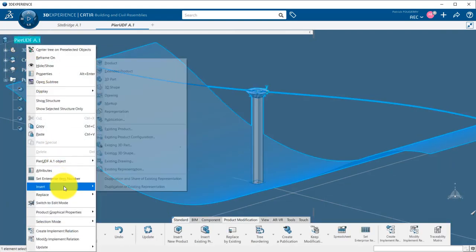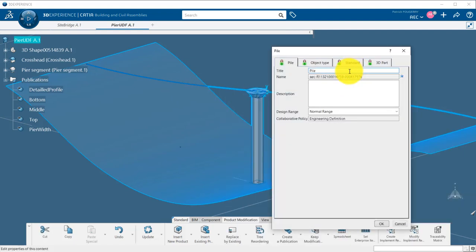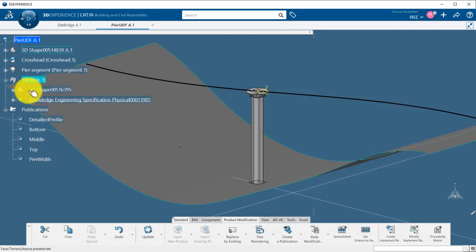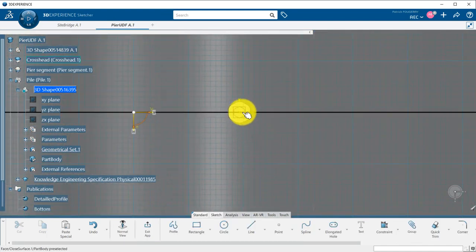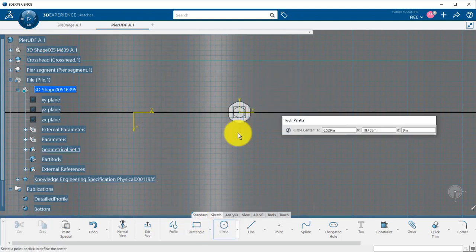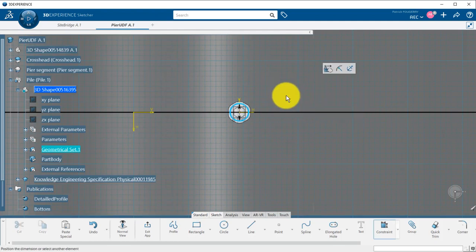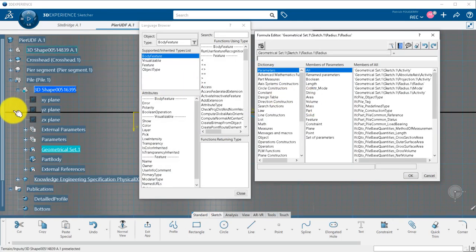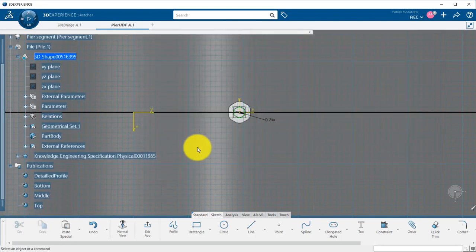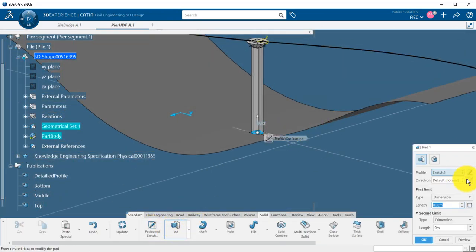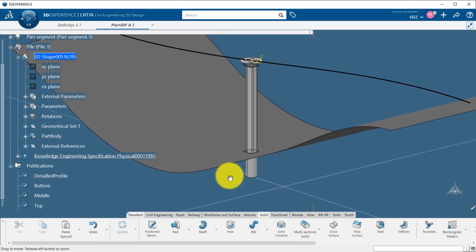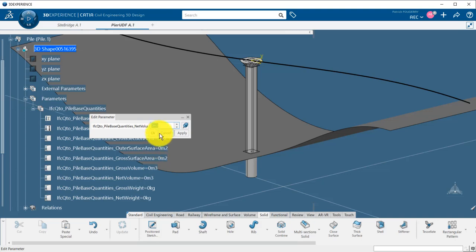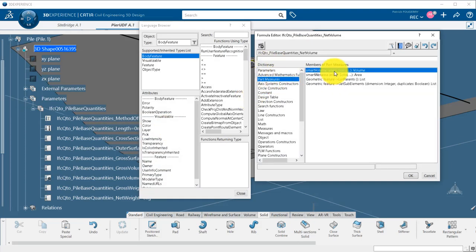Last part to be created is for the foundation of my column, a pile. I will create a basic circular shape centered on the point on the ground. That is why I project it in my sketch and set it as construction element because I do not want it to be extruded. I will link my pile radius to half the width of the pier using my peer width parameter. I can now create a solid pad of 5 meters here. It could also go to a specific geological layer if I add it available in my session such as the rock for example. Lastly, I link also the net volume IFC parameter so that it measures my pile part body.